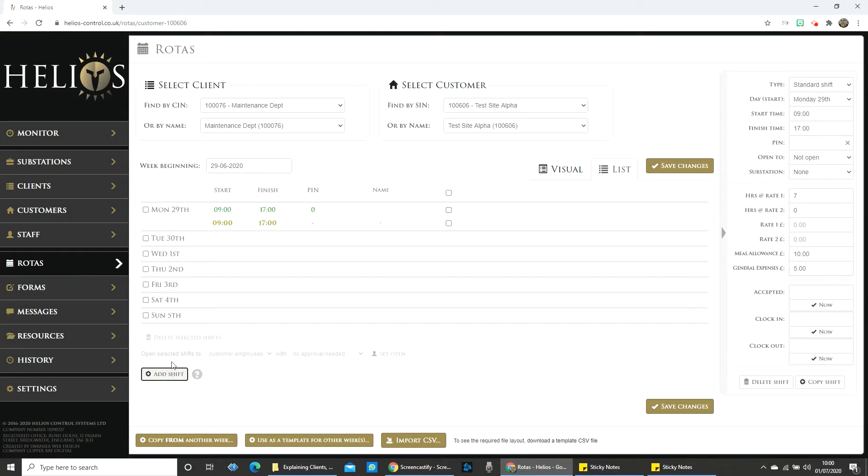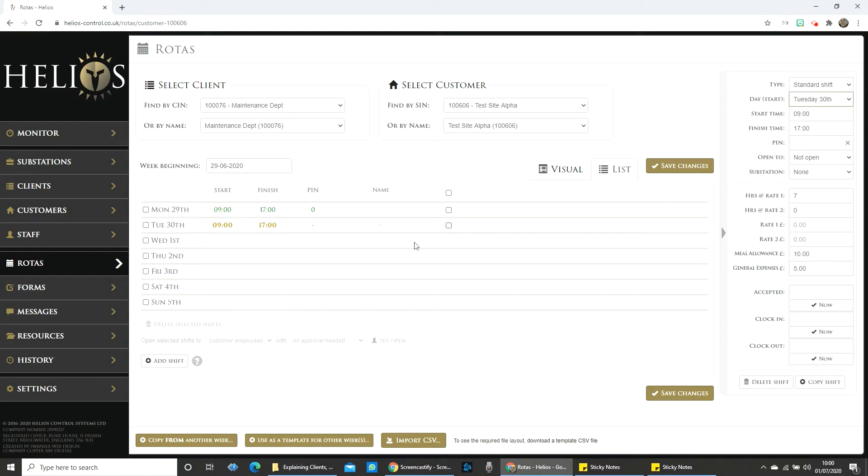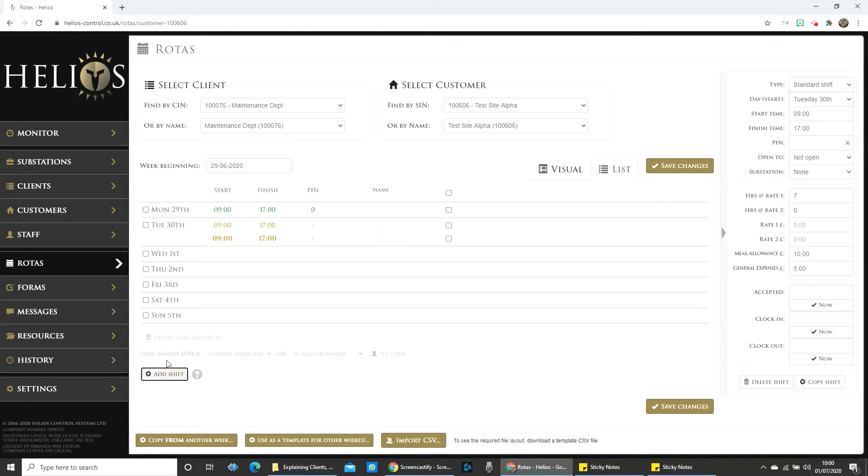You can also determine the number of hours payable to the staff member on the shift here, and you can adjust how much they are paid at rates 1 and 2 if you need to.